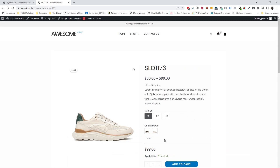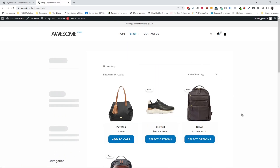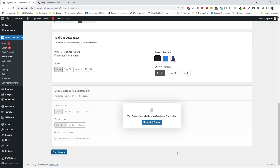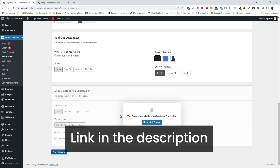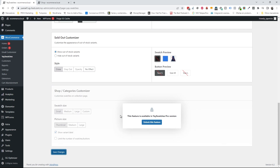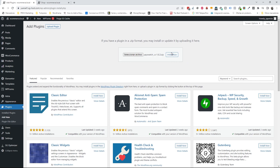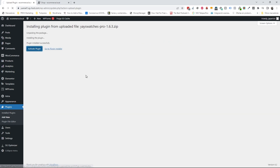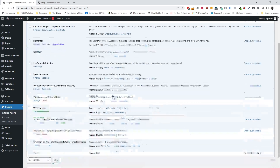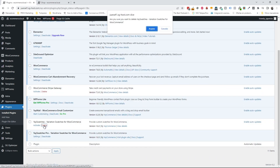Now I'm going to show you how to display the product attributes on the product categories or on the shop page. To do that you'll need the pro version of the plugin — I'll leave a link in the description. Once you purchase it, go to Plugins > Add New, upload the plugin zip file, install it, and activate it. Since I now have the pro version, I can delete the free version.